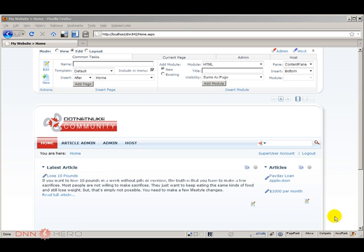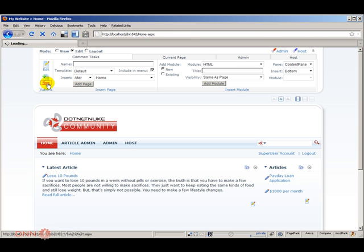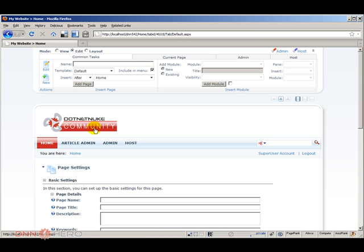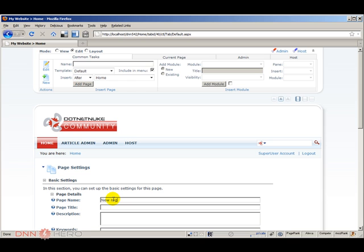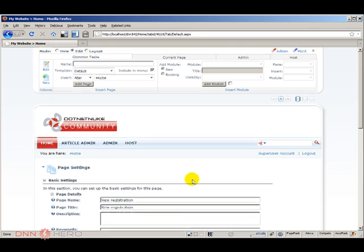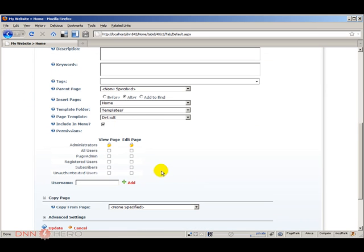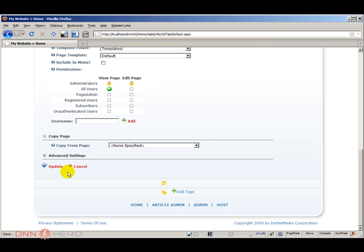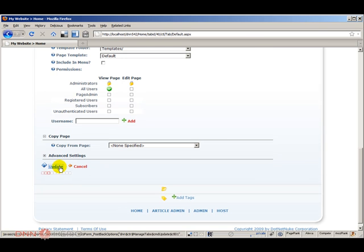Okay, so now what I'll do is I'll create a page that will be my new registration page. I'll call this new registration and it will be accessible to all users and I will not include it in the menu. Let's click update.